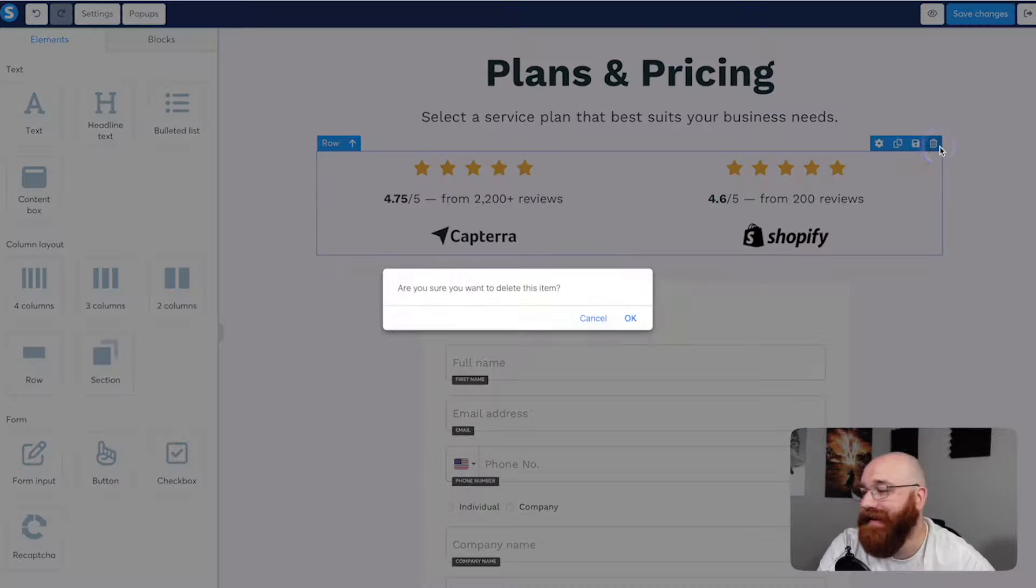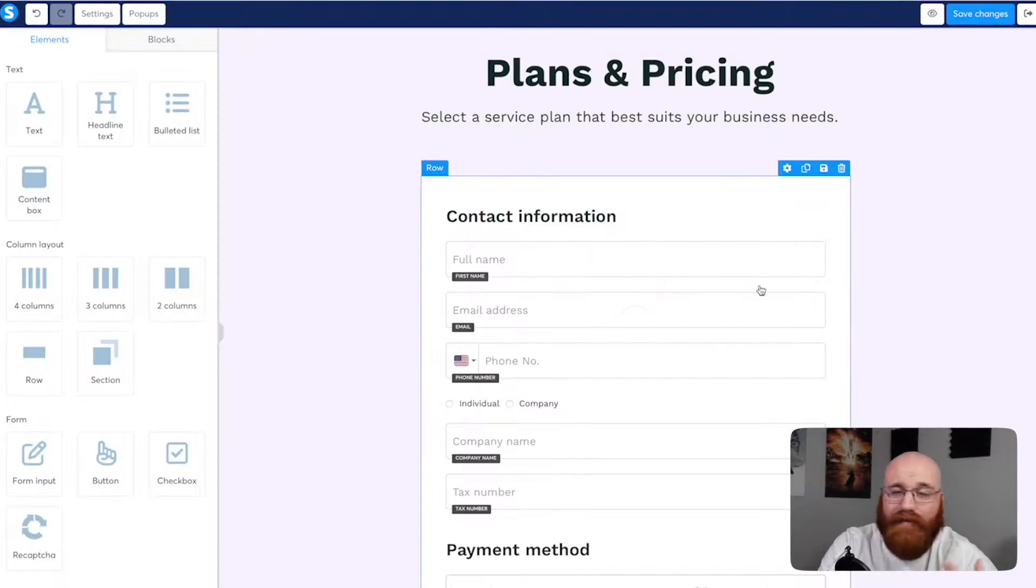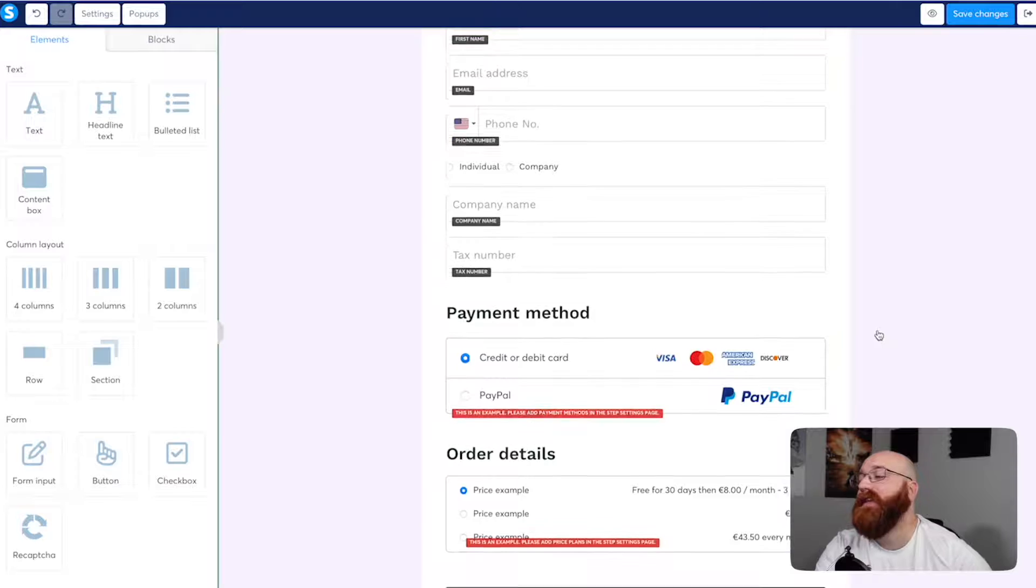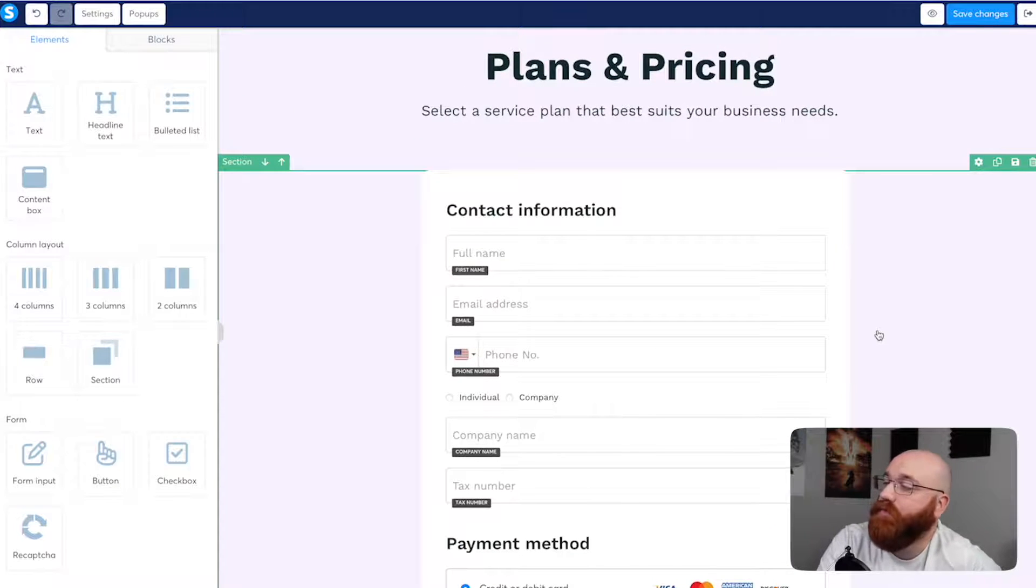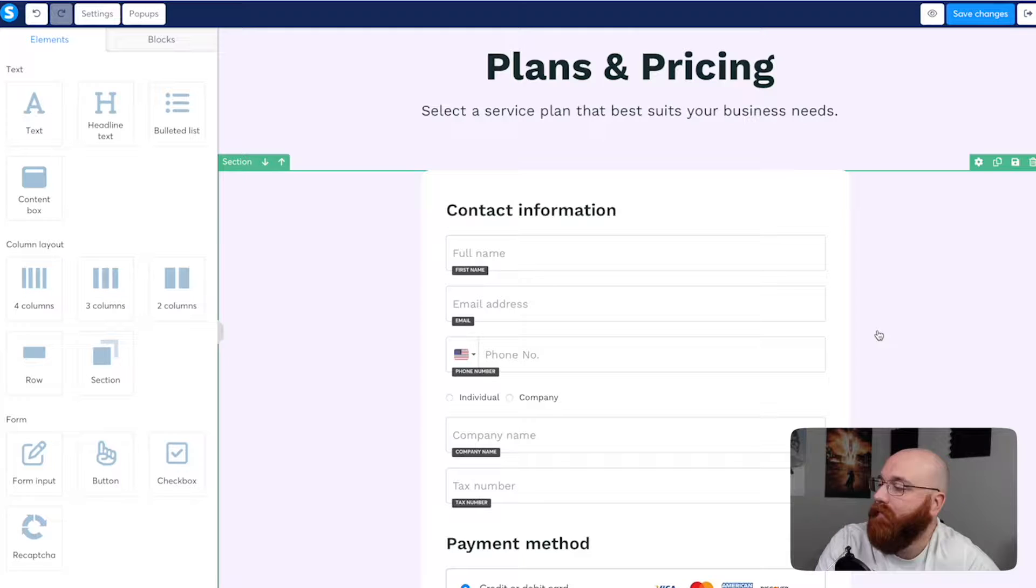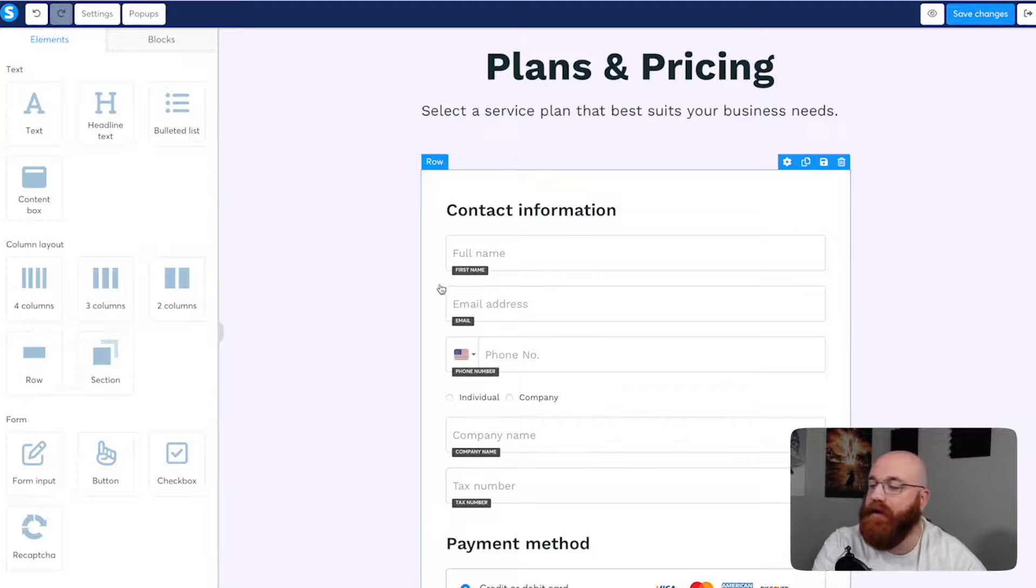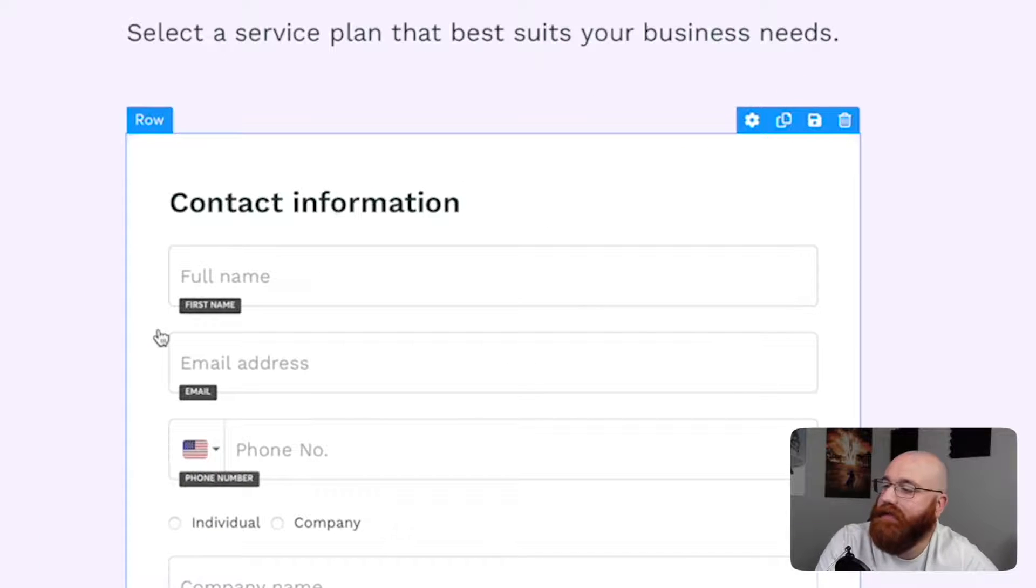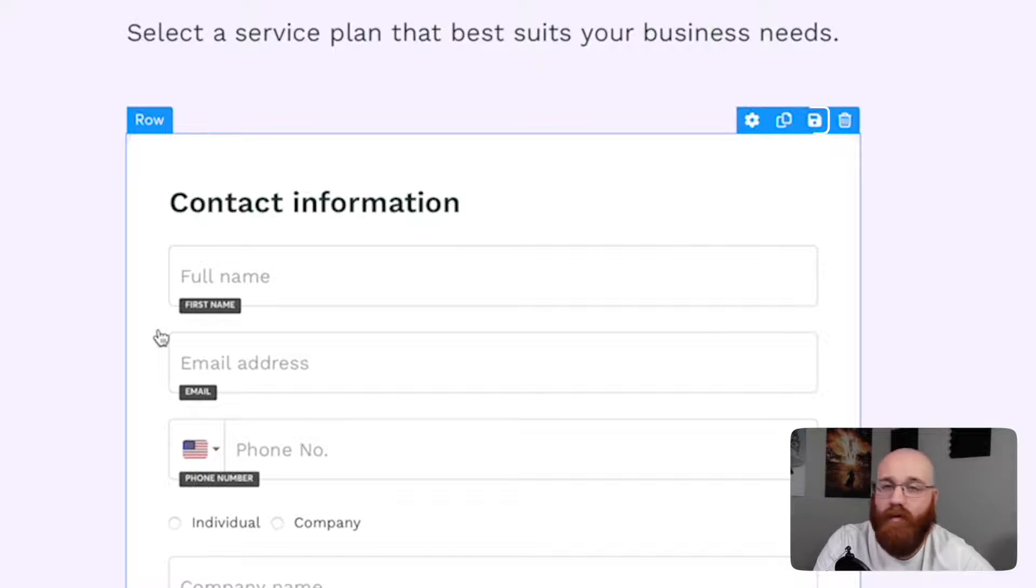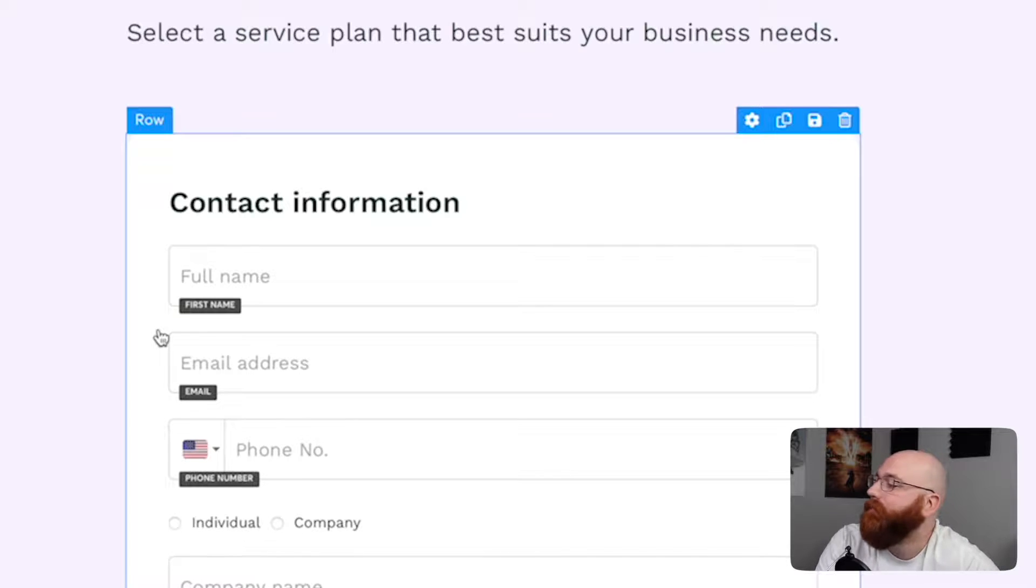Furthermore, we can delete any sections we don't need, copy sections for reuse, and even save our custom sections for future use. The level of customization ensures that our landing page accurately represents our brand and message. When you hover your mouse over a section of the landing page editor, you'll notice some options appear. These options allow you to customize that section further. You can access Settings, Copy, Save, or Delete the section, giving you more control of your landing page's design.